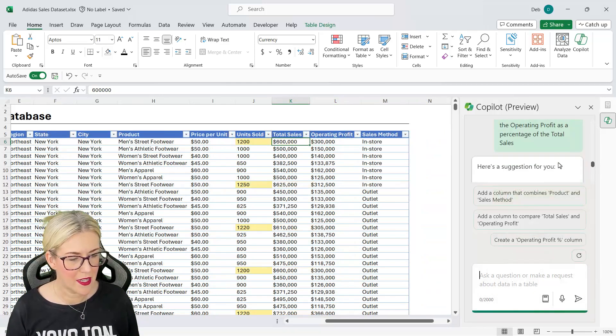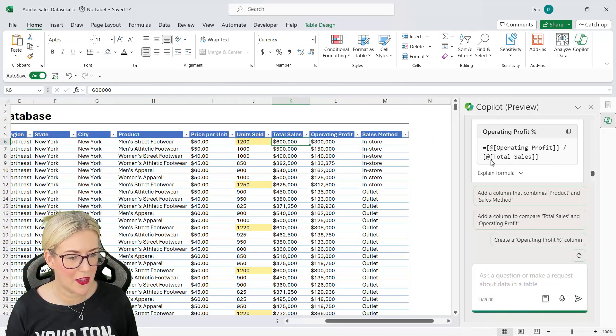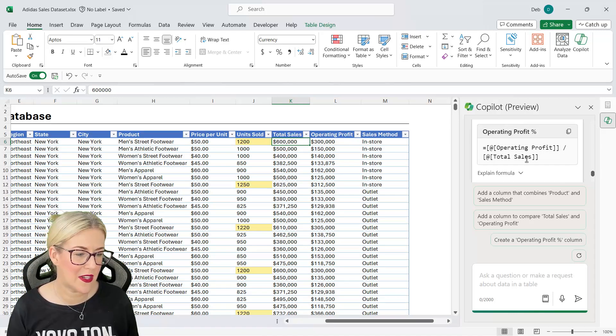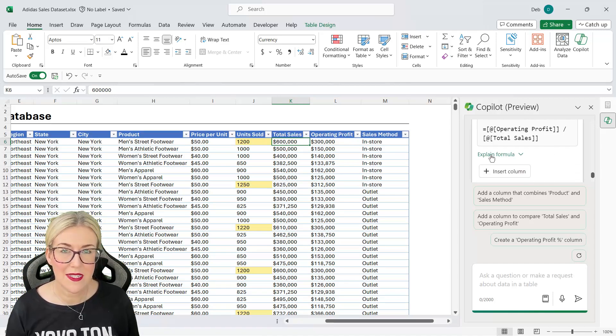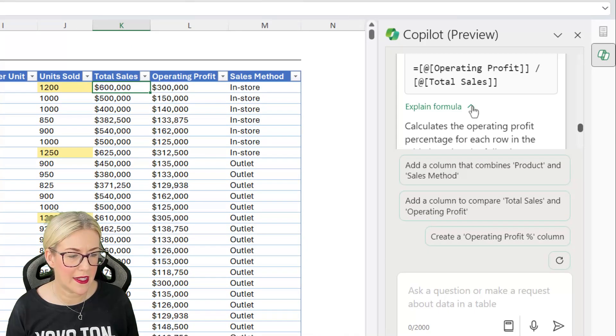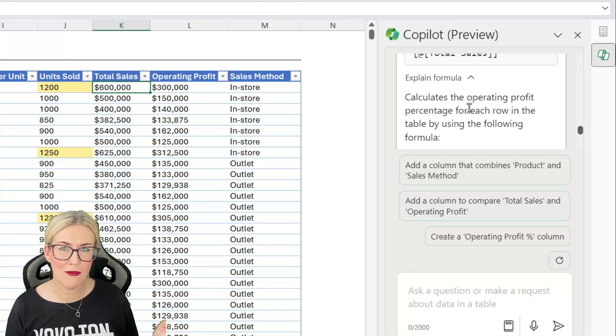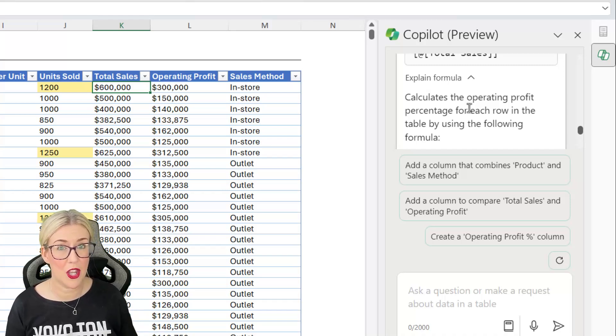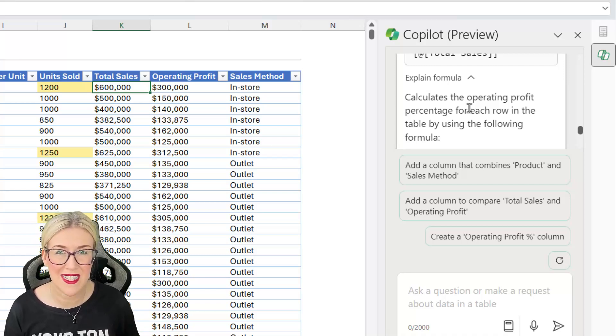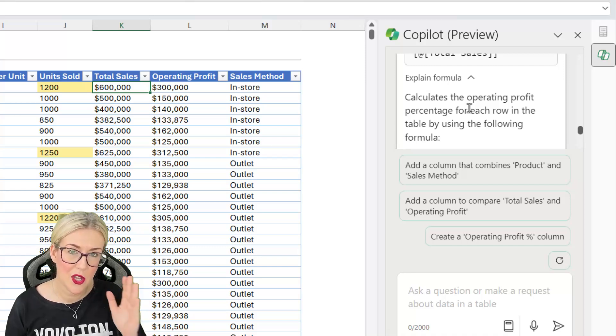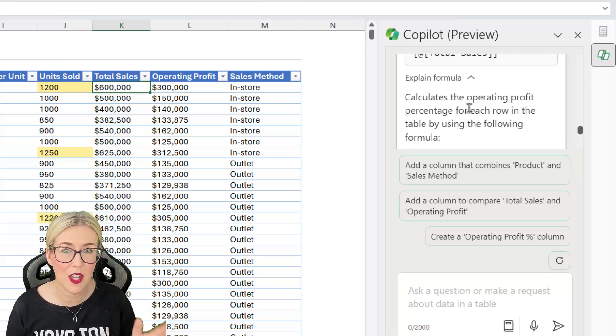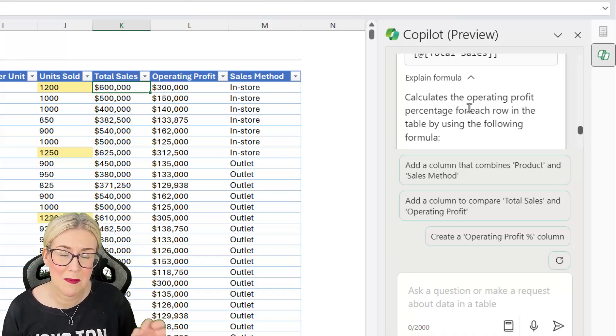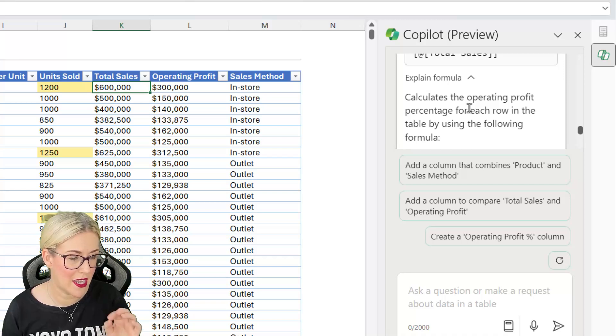So this time what it's giving me is it's basically giving me the formula that's going to perform this calculation. So basically operating profit divided by total sales. Now notice underneath if it does produce a formula you can click the drop down and it will explain that formula. And this is actually a really good thing. If you are using Copilot on a worksheet that maybe you haven't created, a worksheet that contains maybe complex formulas and you don't really understand what that formula is doing, you can click on the cell that contains the formula and get Copilot to explain what the formula is doing. So from a learning perspective that is really good.